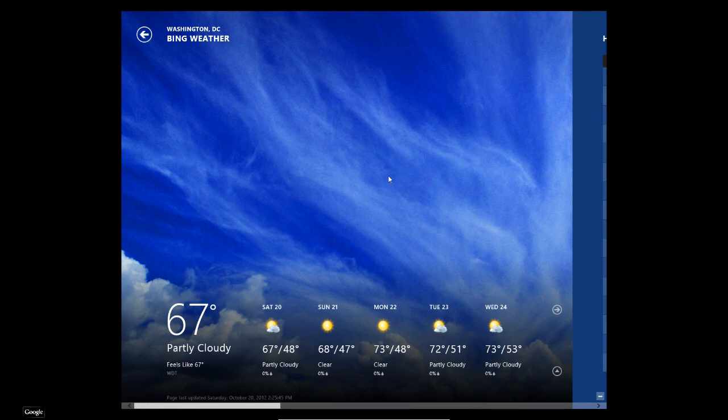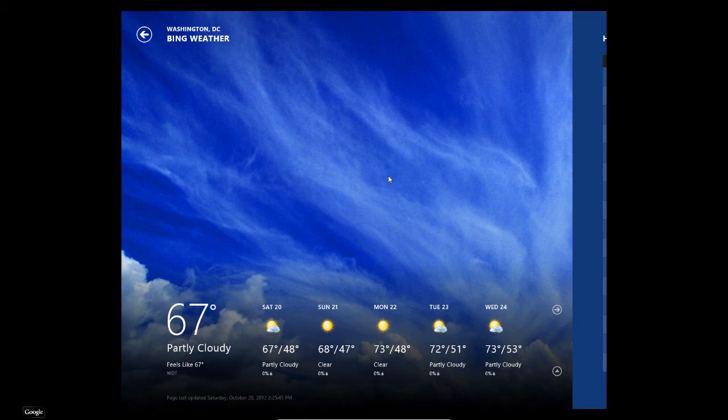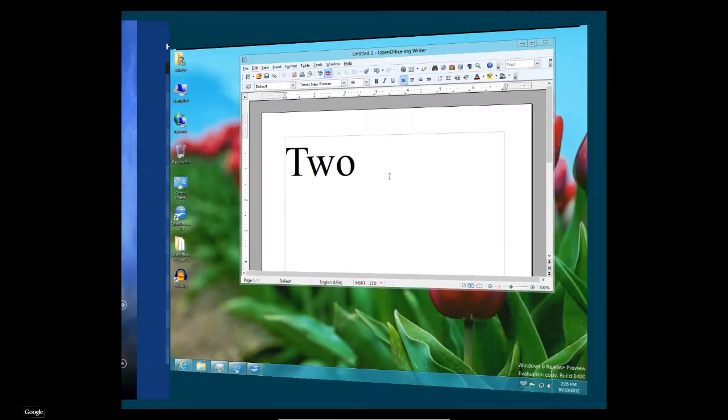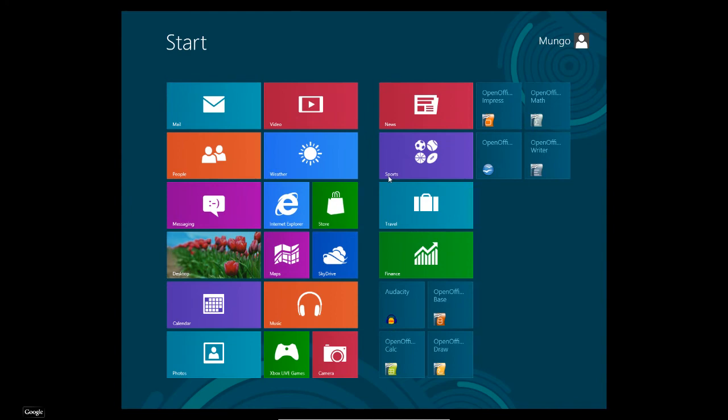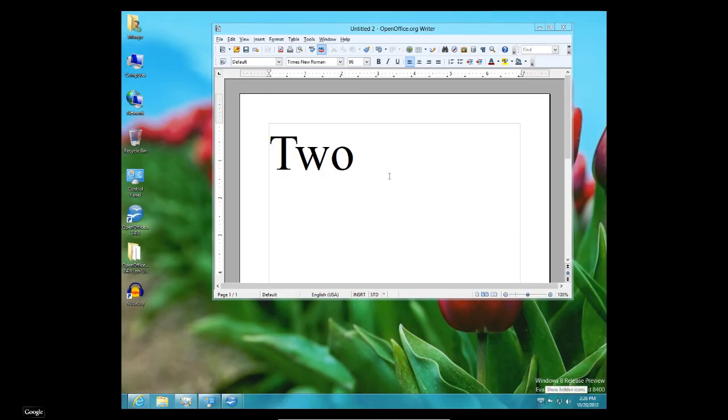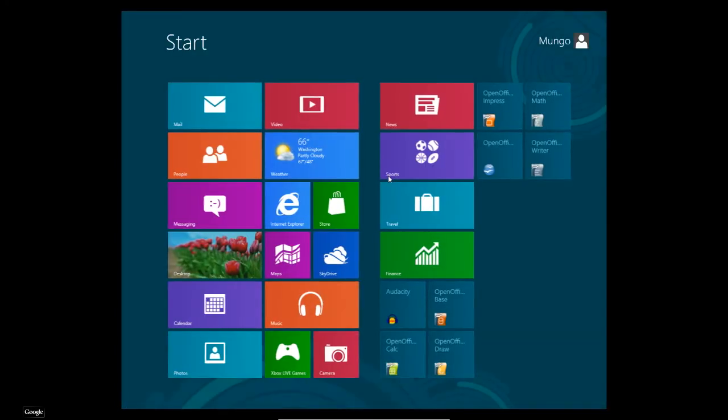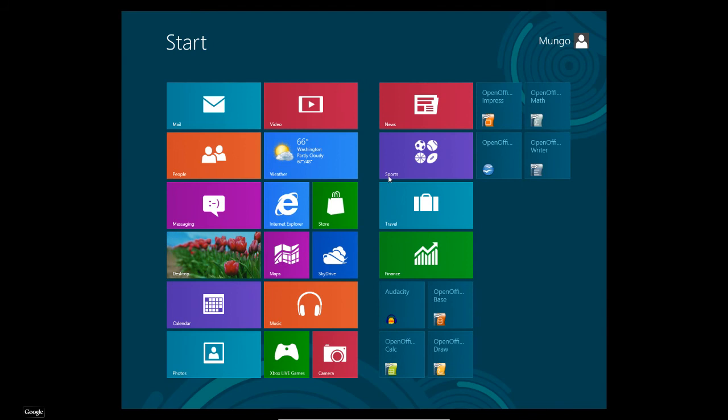So, if I hold down the Windows key and the B, or press Windows and then B, it will take me back to the desktop. If I hit Windows, it should take me back to start. So, Windows B is the desktop. Windows button is the Start.